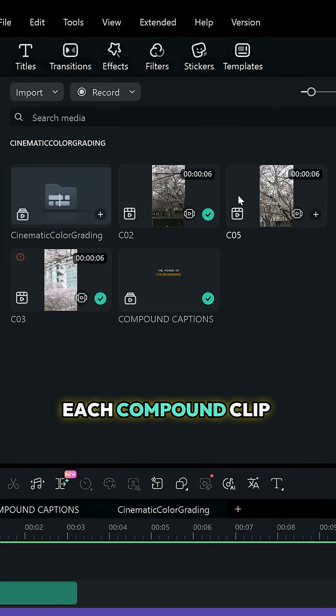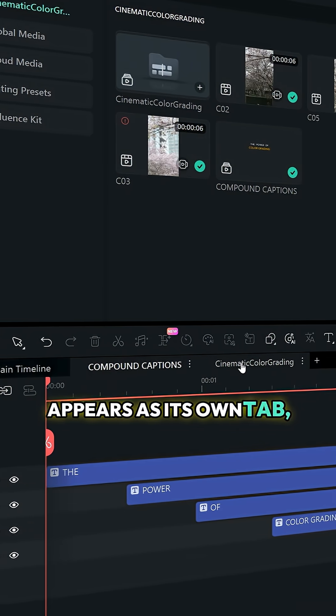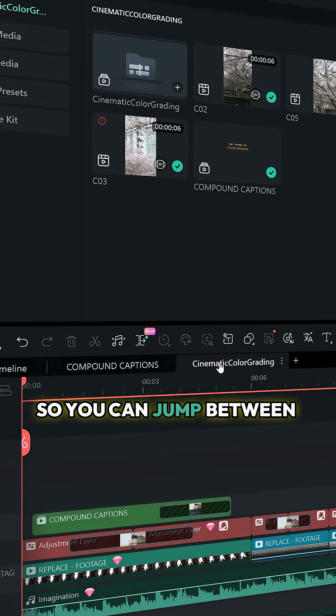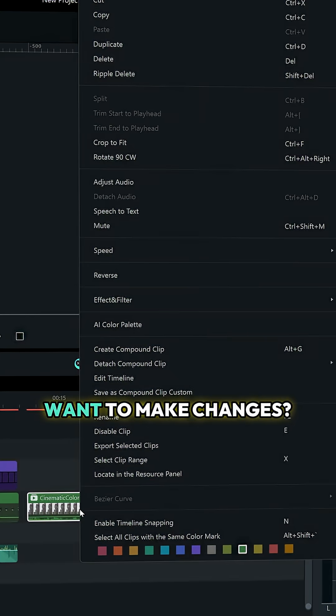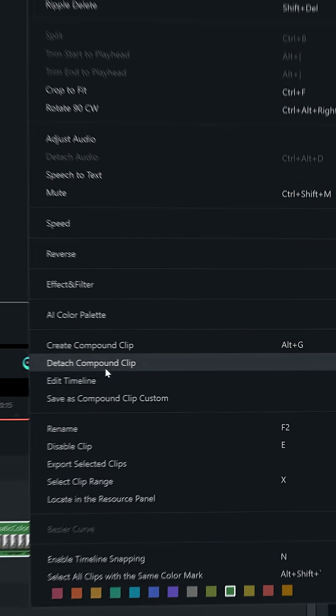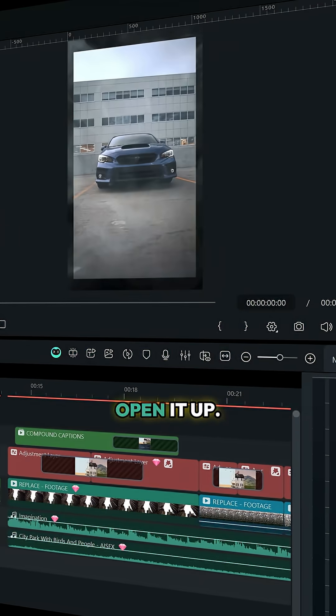Each compound clip appears as its own tab, so you can jump between timelines easily. Want to make changes? Right-click and select Detached Compound Clip to open it up.